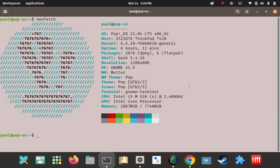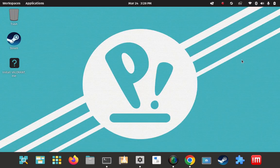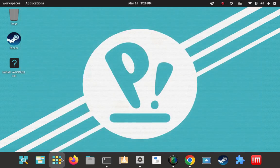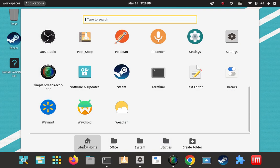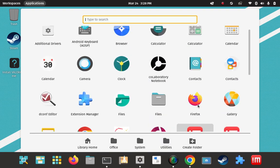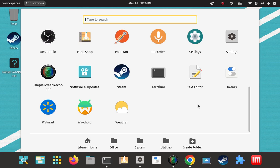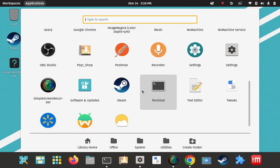Here's my Pop 22.04 installation, my NeoFetch screen. Now I'm going to show you that I don't have it installed already, so I'm going to come here to the application folder, to the library home folder, and look for it in here. As you can see, it's not here — it would be V, so it would be in this bottom half here somewhere.